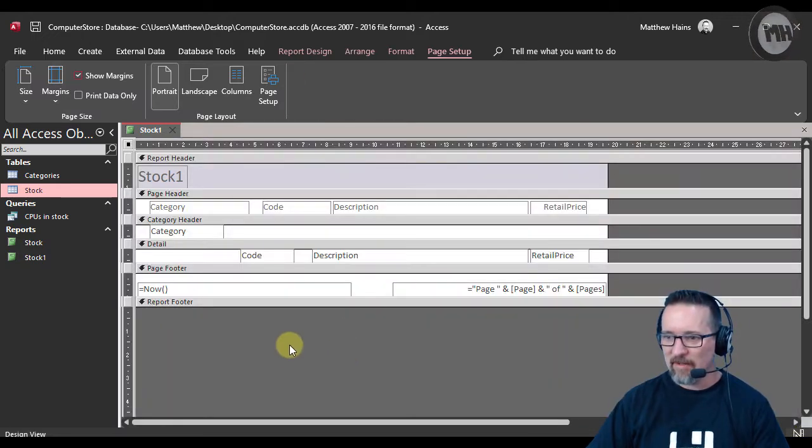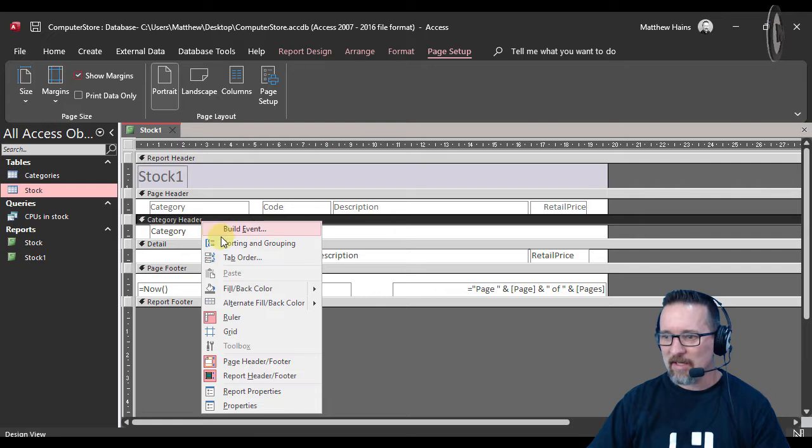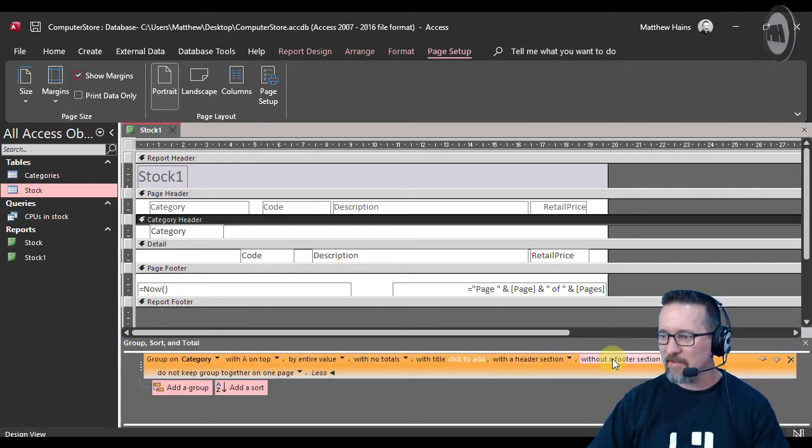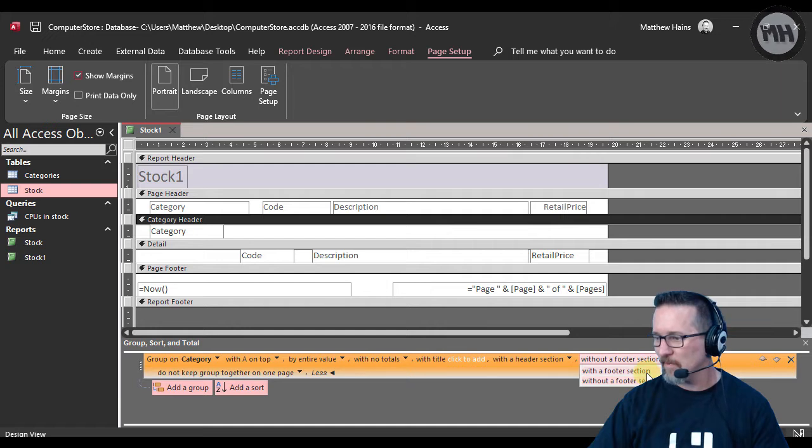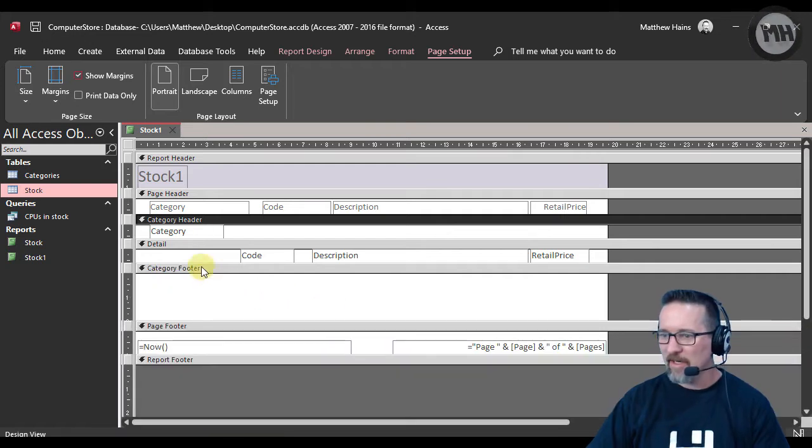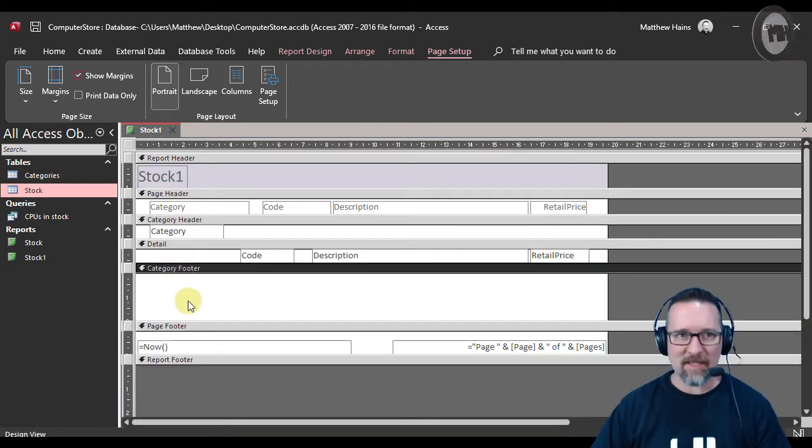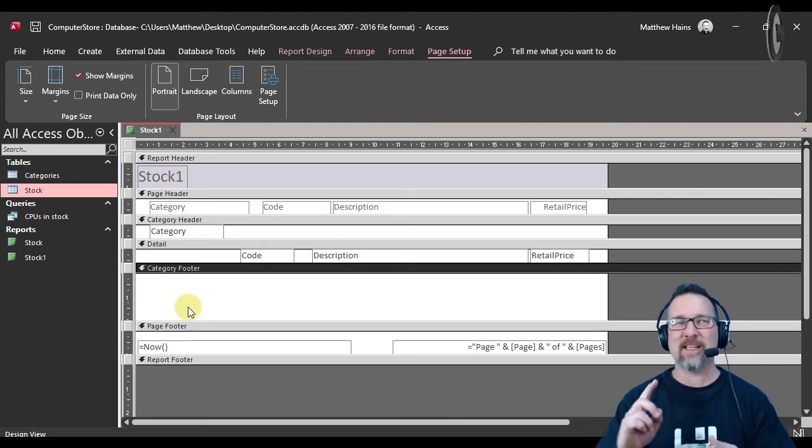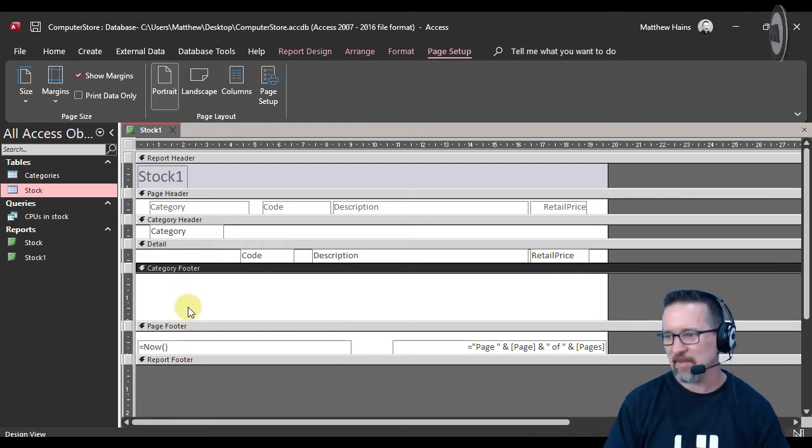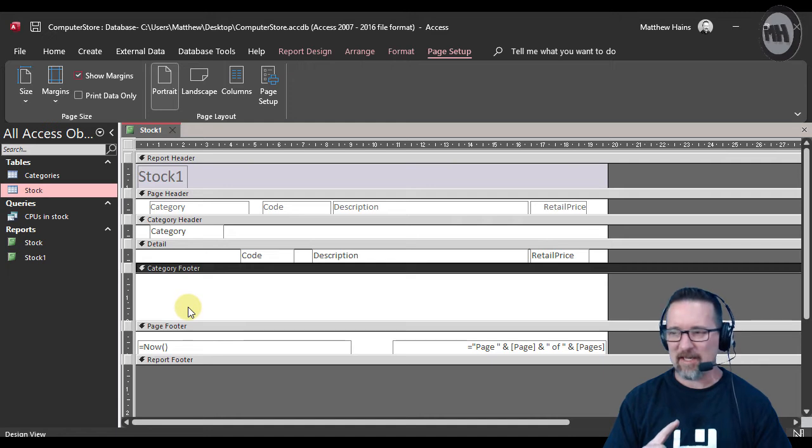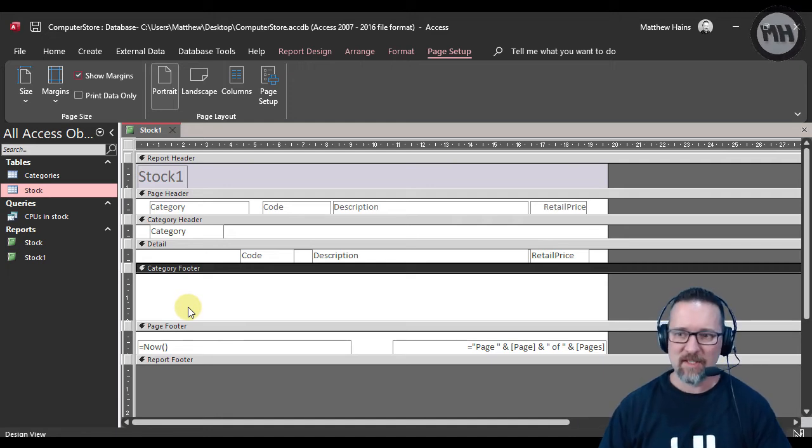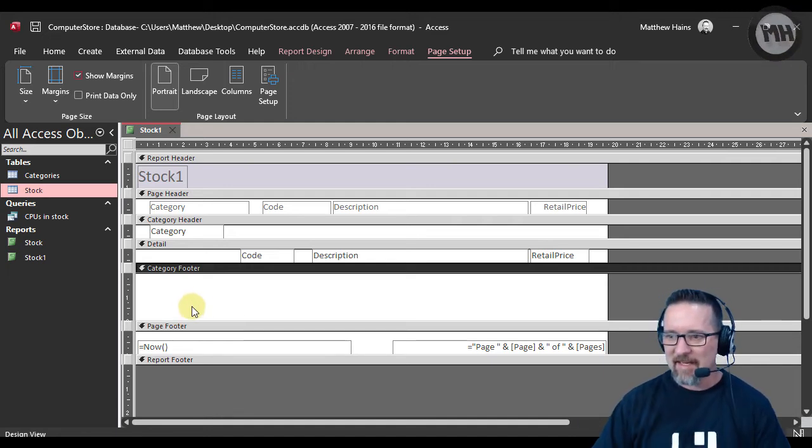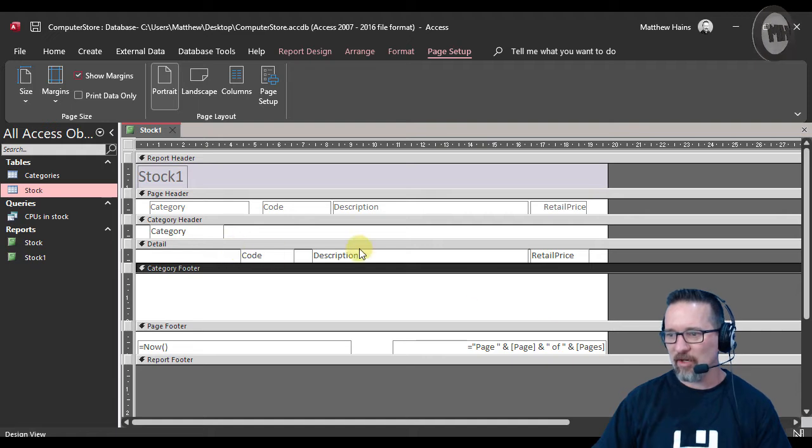I'm going to add a footer very quickly here. You should be quite familiar with how to do this now. There we go, there is my category footer. We've done things like counting how many records we have in a particular group, working out the average cost price. Now in this report I've got the code, description and the retail price.